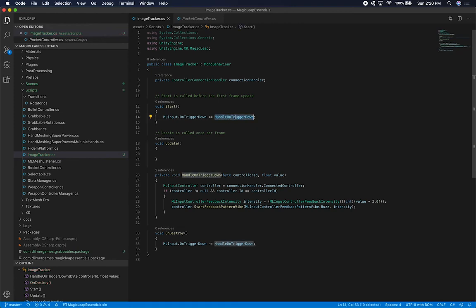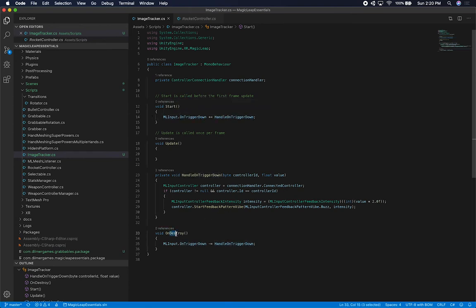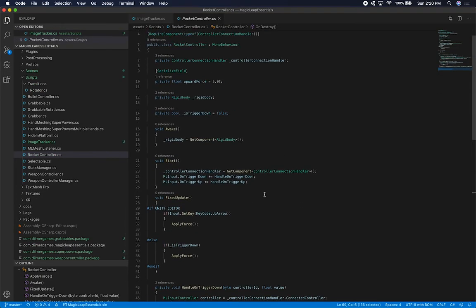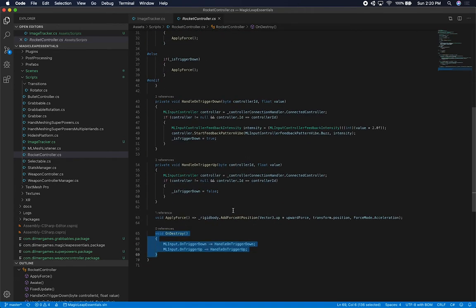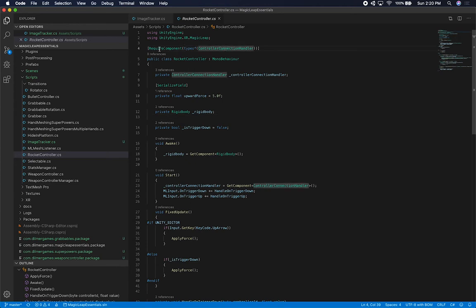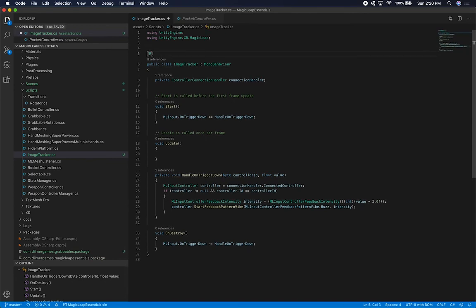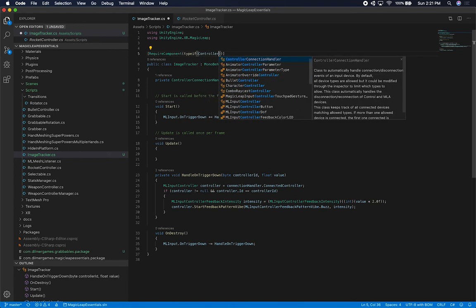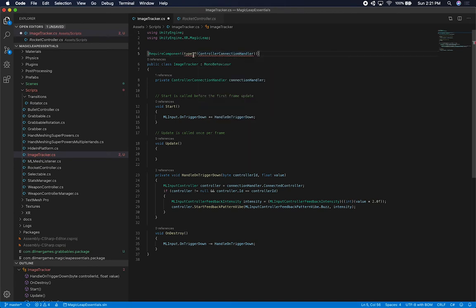We also need to remove the actual event binding on destroy — that's how you do it: you unbind from them in OnDestroy. So I'm going to do the same thing here and unbind the on trigger down. We're adding a connection to the handler on trigger down, which is basically listening for this event, and then when we destroy this game object we'll remove the binding. It's also good practice to use RequireComponent, so we can do that here: RequireComponent, typeof, ControllerConnectionHandler — that just makes sure you have that component associated.